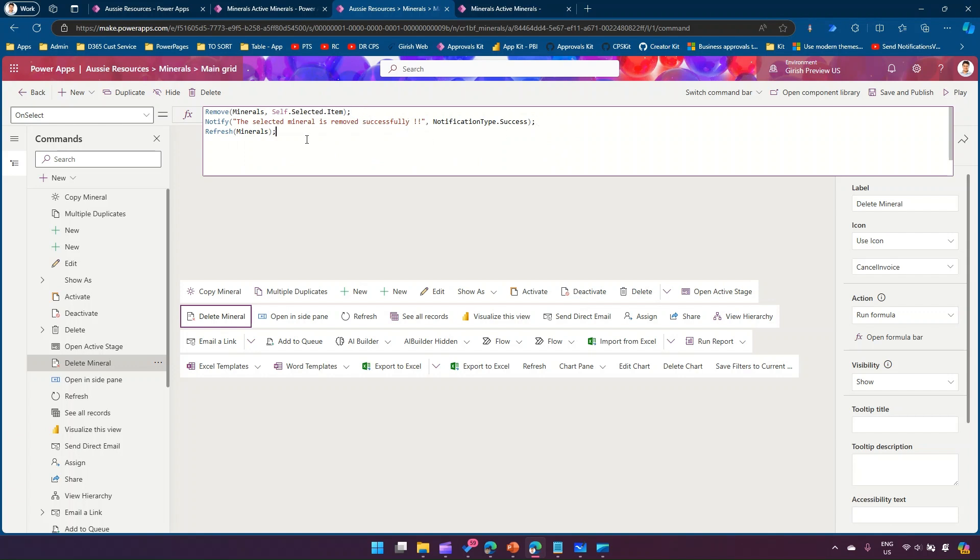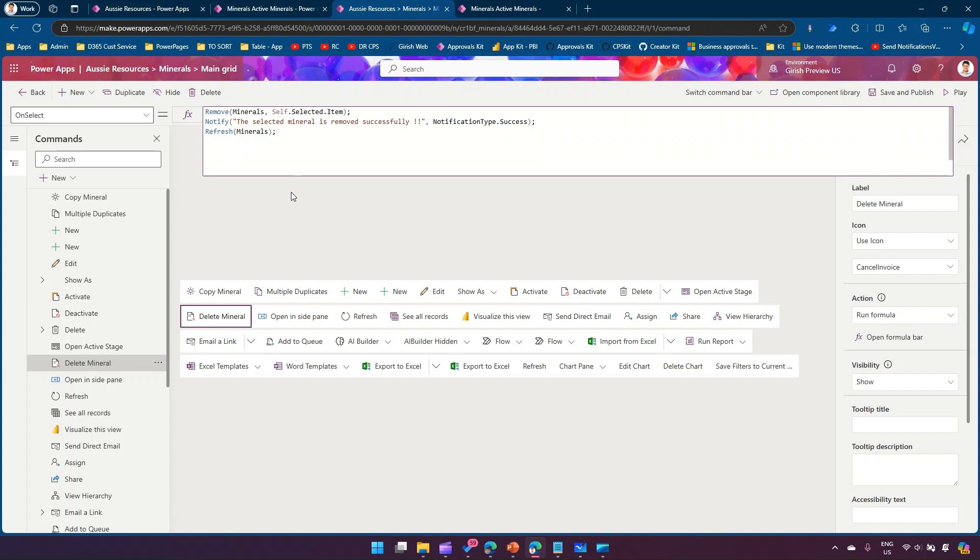Remember every statement needs to be separated by semicolon because you're executing multiple commands in a sequential order. First command is remove the selected item, we notify the user, and then we refresh the grid.